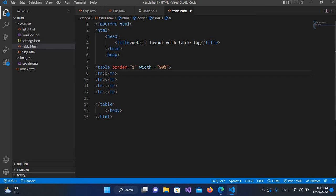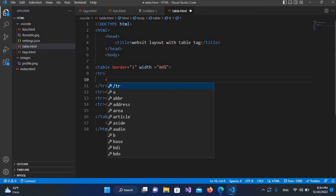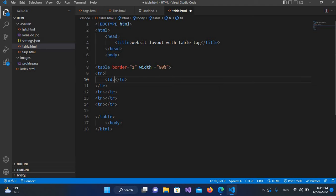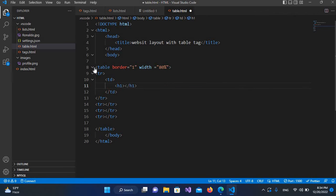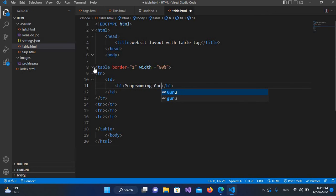I'll create a td inside the first row because I only have one header here, so I will create only one td. Inside this td I'll provide an h1 tag, and inside this I will have my website name — I'll name this 'Programming Guru'. By the way, subscribe to Programming Guru.